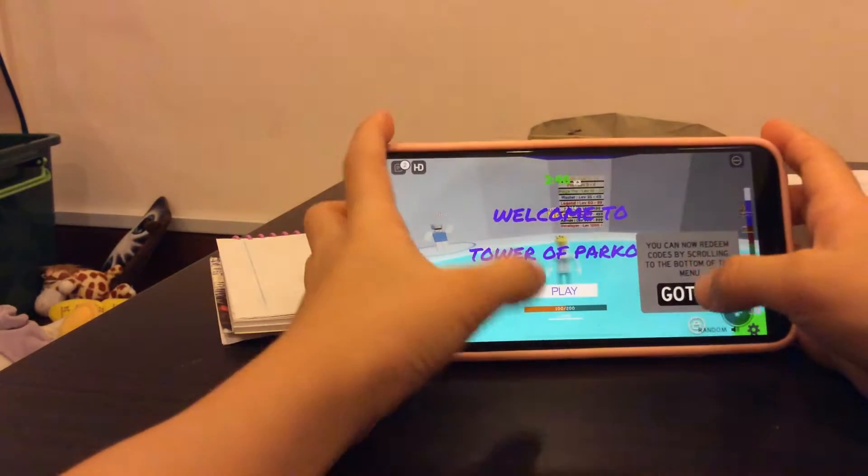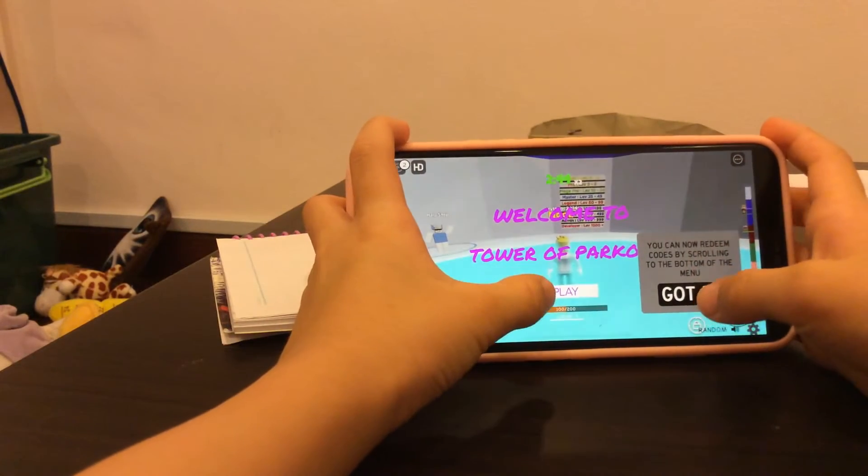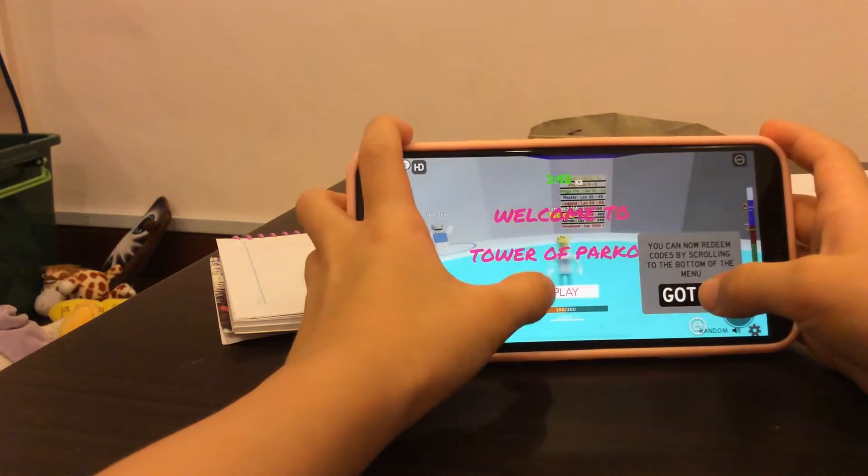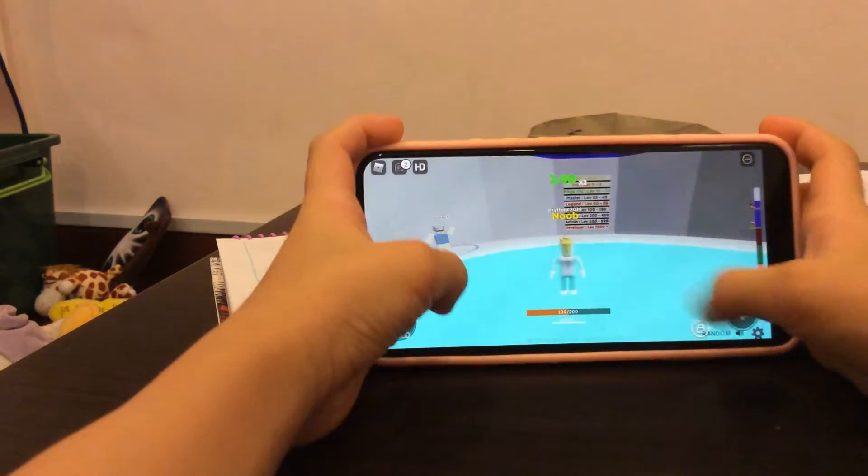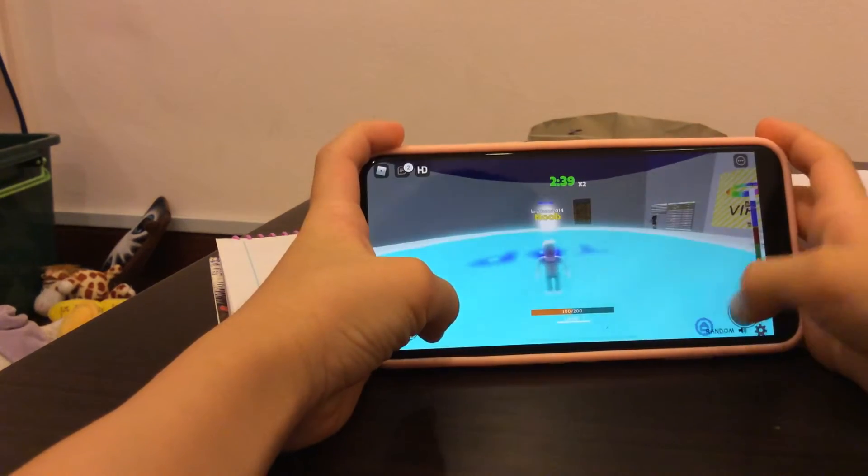Hey guys, welcome back to my channel, Panda. Today I'm making a Roblox video. So let's do this.